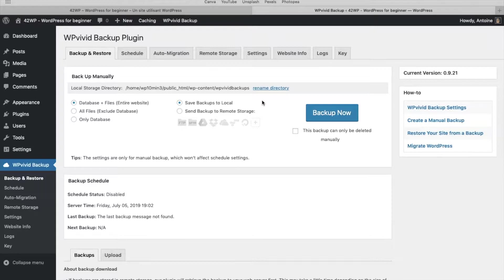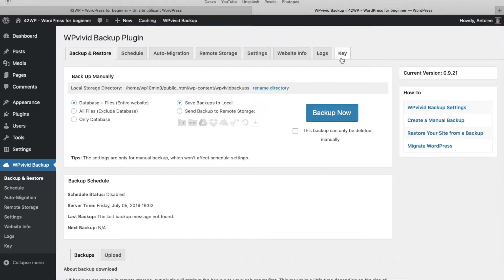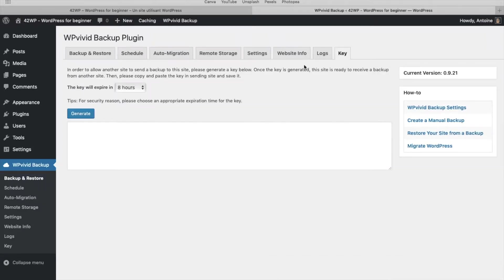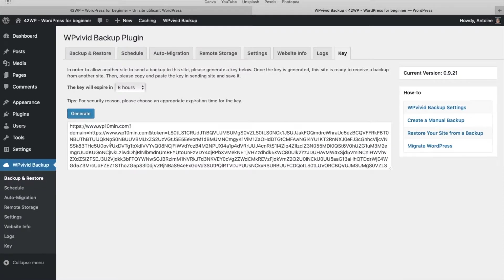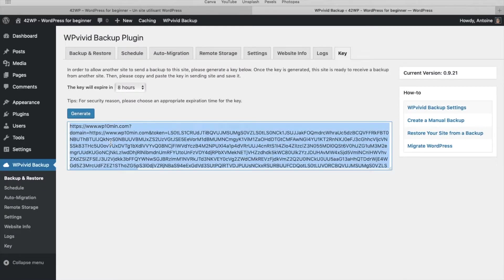In order for this to work, you need to install WPVivid on both websites. So it's a free plugin, so go ahead and do it. And here, what I'm going to do is I'm going to generate a key. So I click on key, generate, and then select all, copy it.